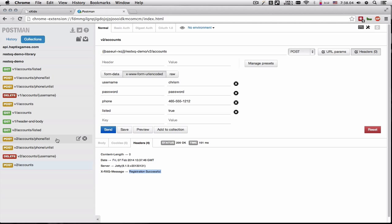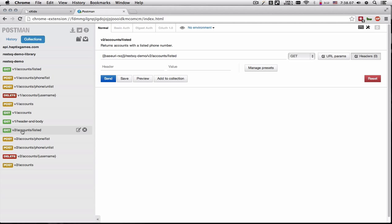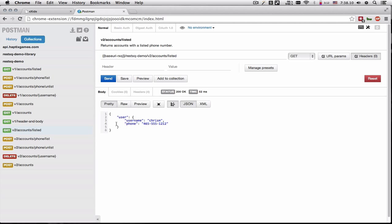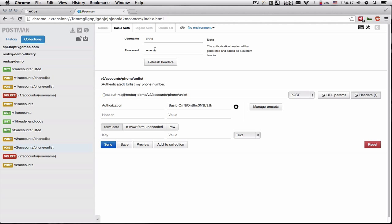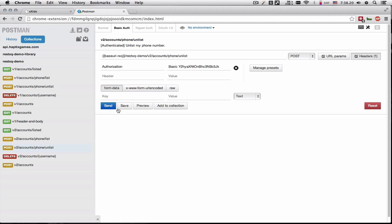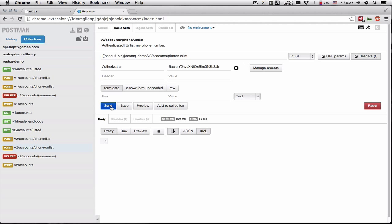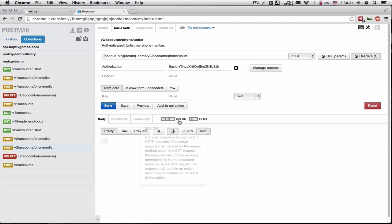Now if we try to unlist the phone number, let's see who is actually listed. So we can see that there's one user, Chris M., and he has his phone number listed. So if we decide to, let's change this to Chris M., and update the phone number to unlisted, we get a 200 OK.